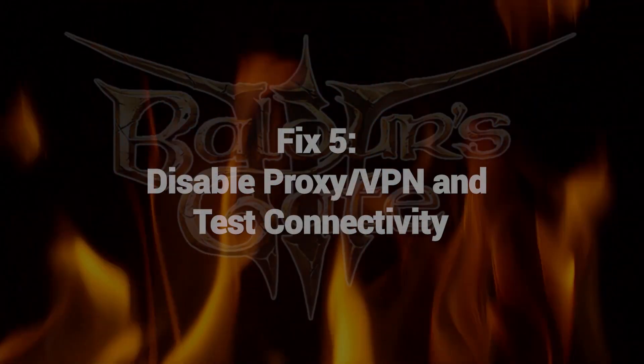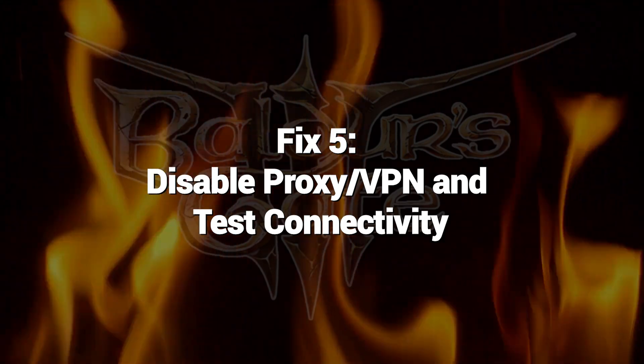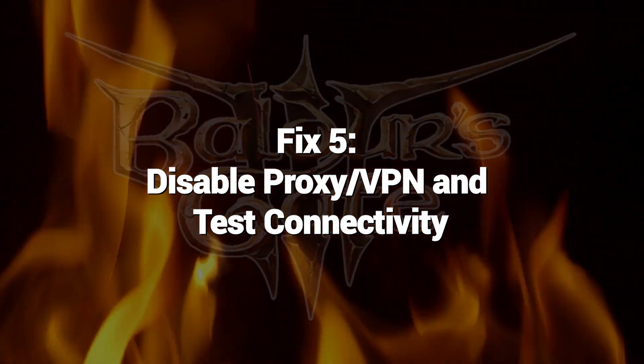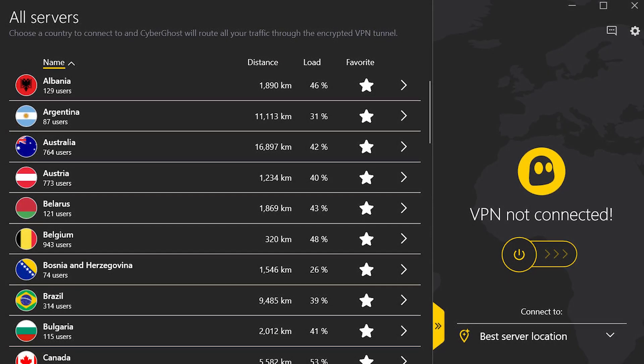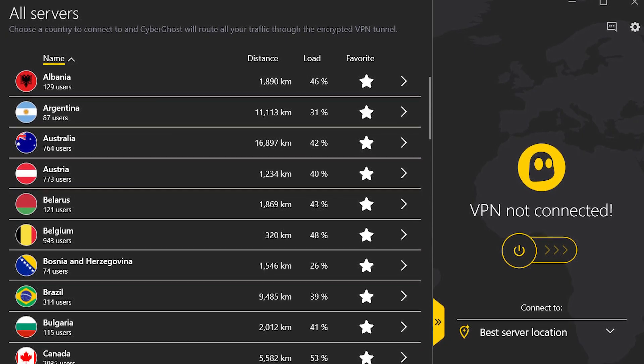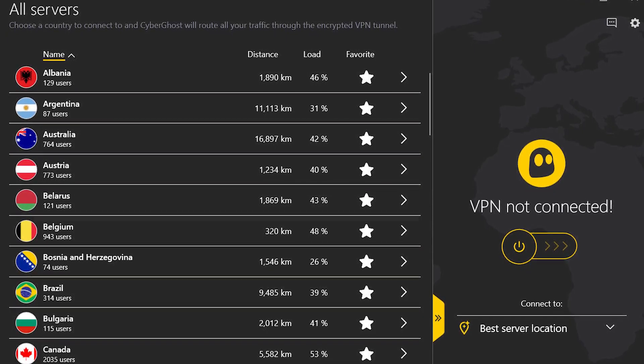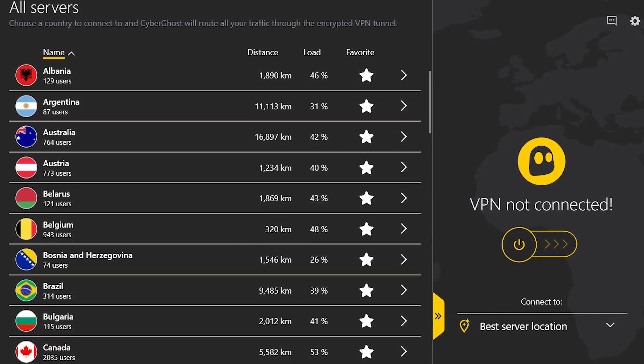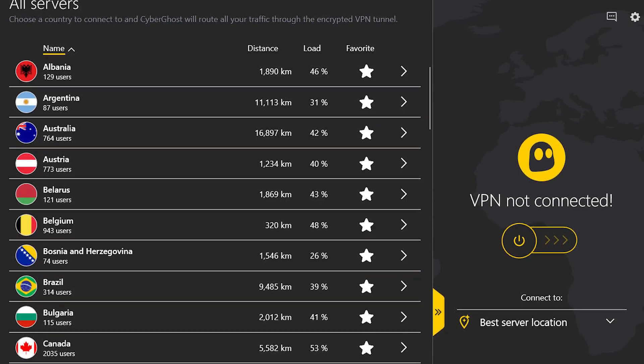Fix 5: Disable Proxy VPN and Test Connectivity. Connection issues due to VPNs or proxies can also create error 516. Turning off restrictive connections can fix network-related causes.